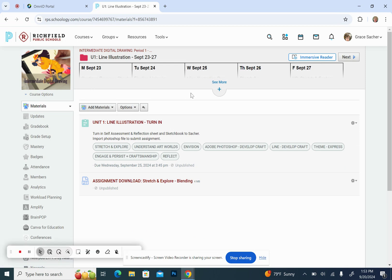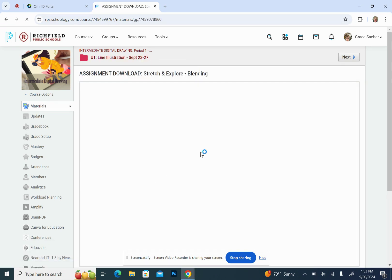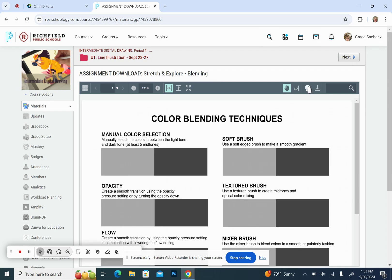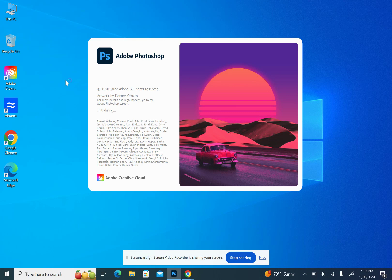For the assignment itself, you're going to go to this week's folder, find the assignment to download, and then click on the download button. This is going to prompt it to download onto your surface. And then once that downloads, you're going to go over to Photoshop and we're going to open that file.